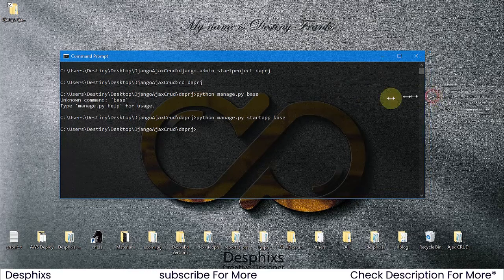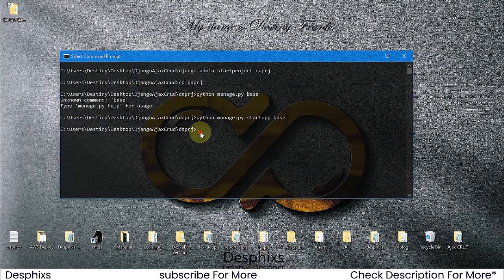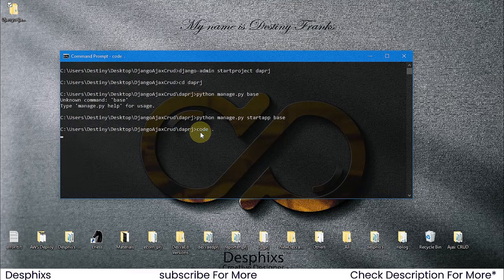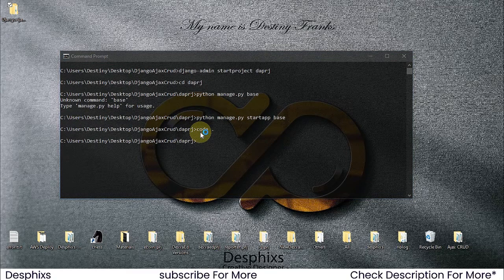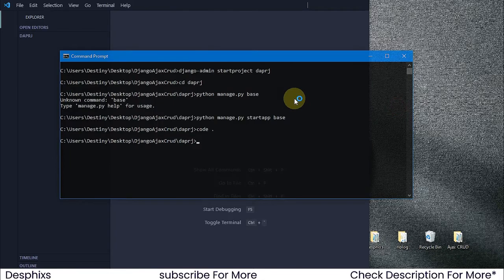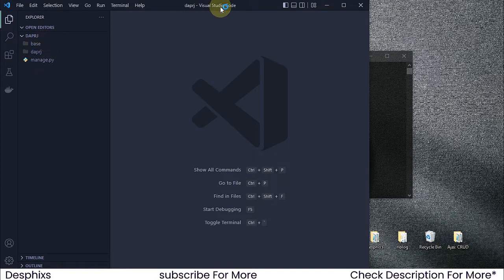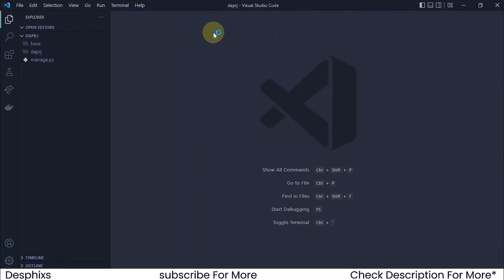We're done with the terminal for now. I'll open Visual Studio Code by typing code followed by a space and dot in the terminal. This might or might not work depending on whether you've configured it - you may need to troubleshoot. Hopefully it works for you. As you can see, Visual Studio Code has opened up with the project.